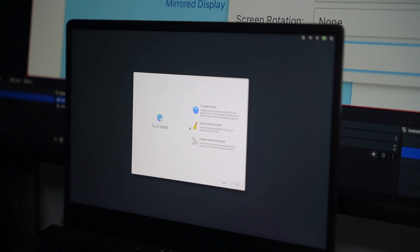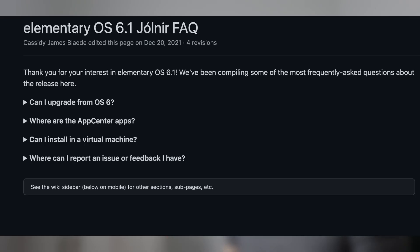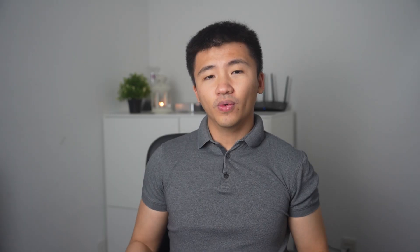Nothing major happened during the installation. I chose the option to erase the whole disk and it boots fine. First thing into the system, I went straight into installing the Nvidia driver. I found no official guide on how to do that.